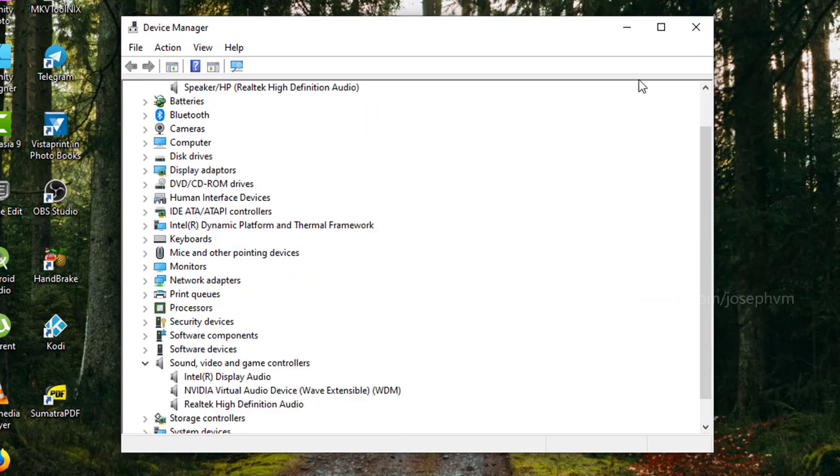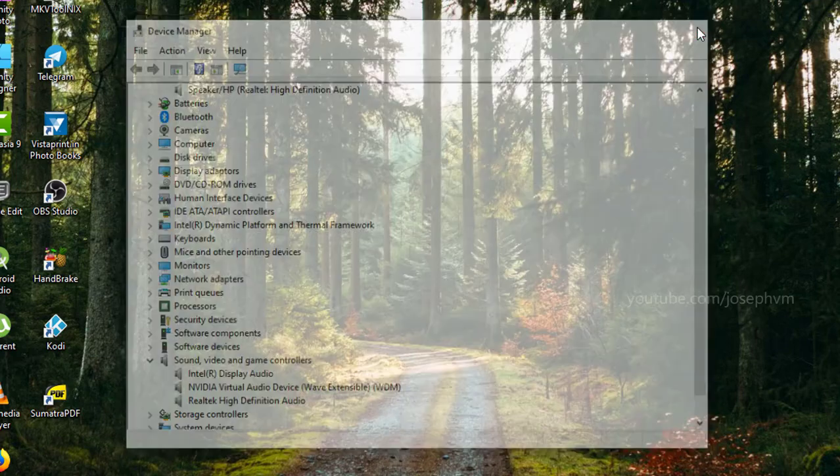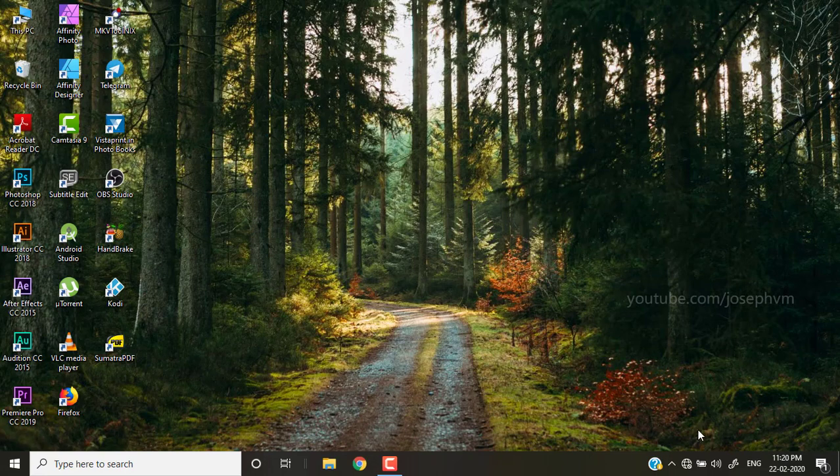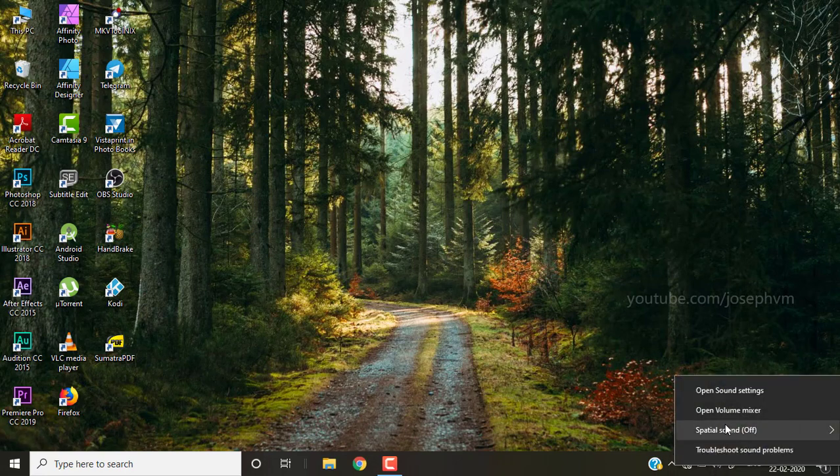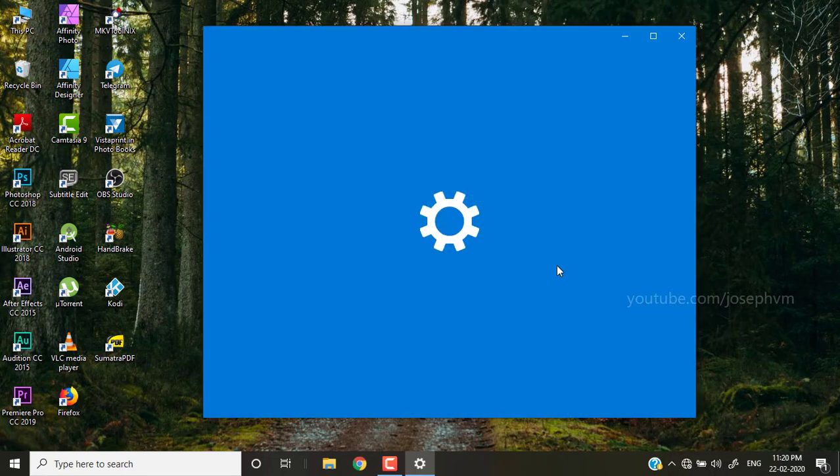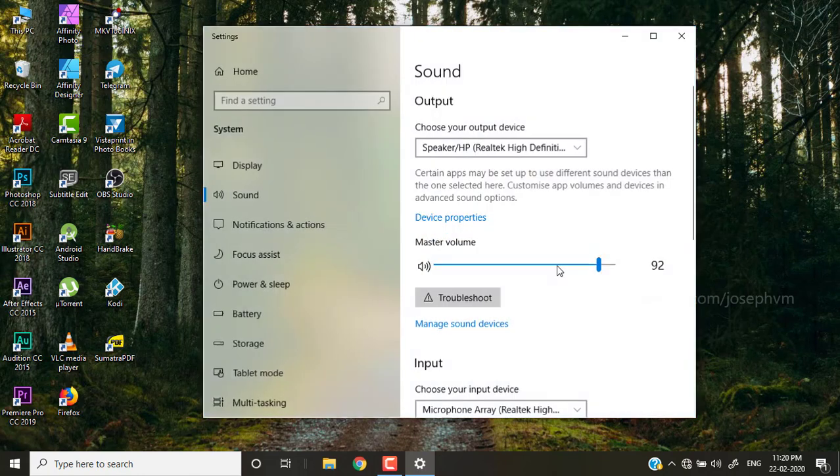Done. That's it. Let's check the sound output devices again. It's gone.